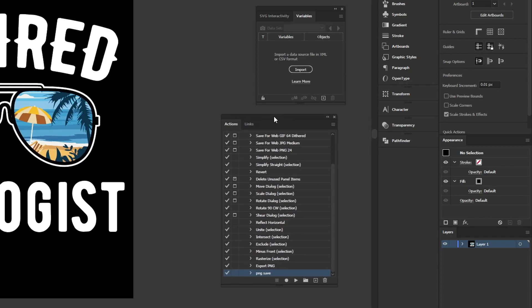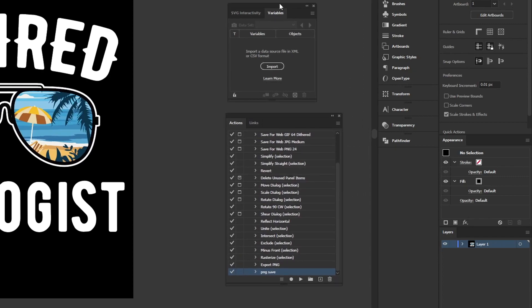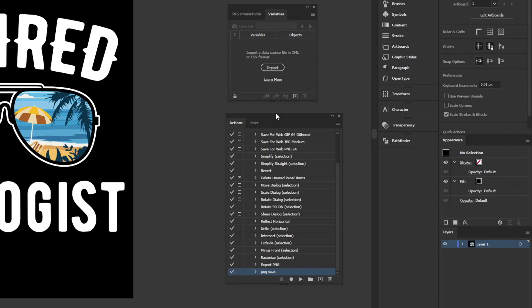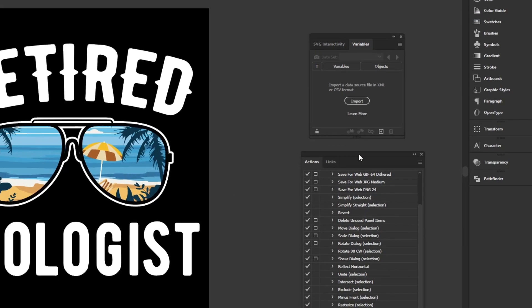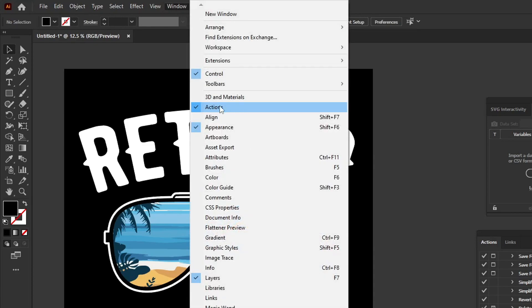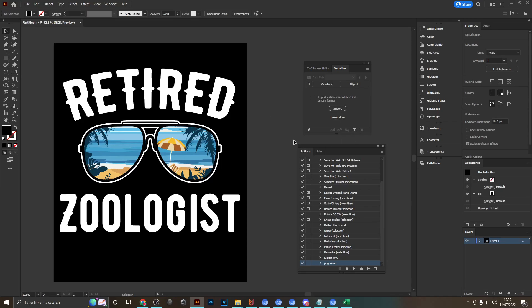You might also be wondering what these boxes over here are. So this up here is the variables window and at the bottom we've got the actions panel, and you can find them both up here when you go to window. Actions is at the top and variables at the bottom. We're going to need both of these later as well to create our scalable designs.